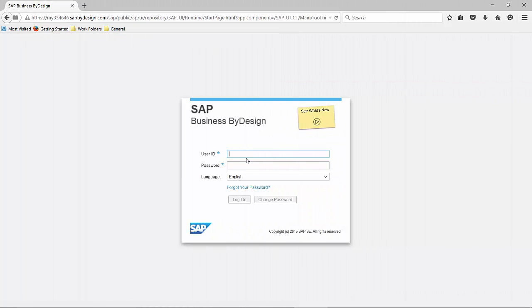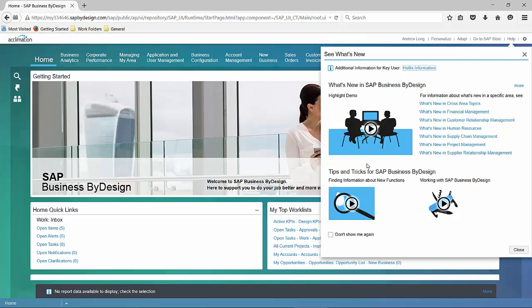First, let's log on to the system. We're going to log in with the user ID details and password. It will open up ByDesign.